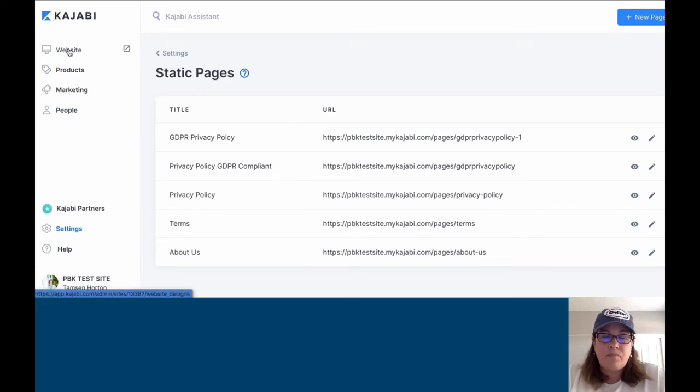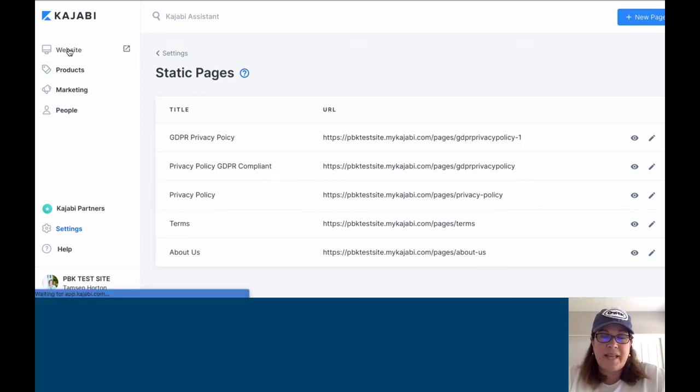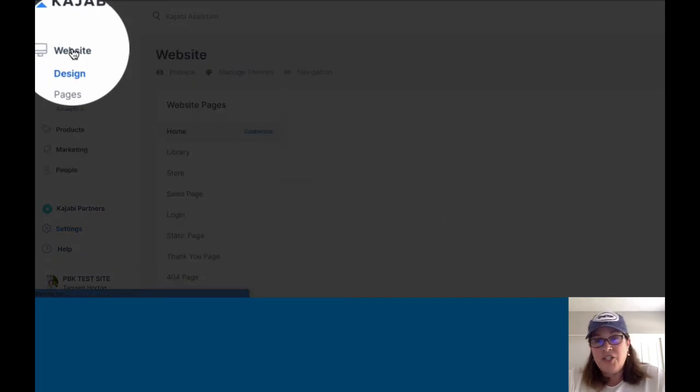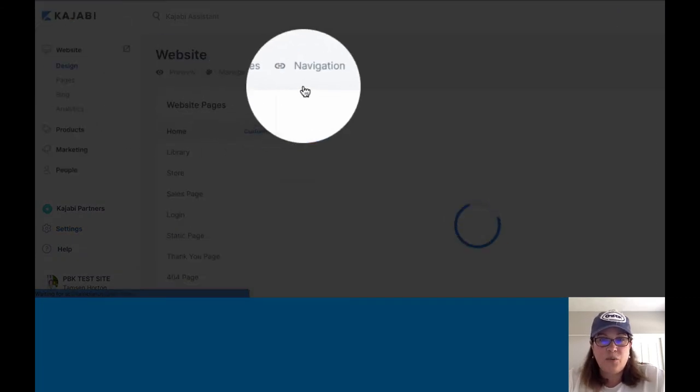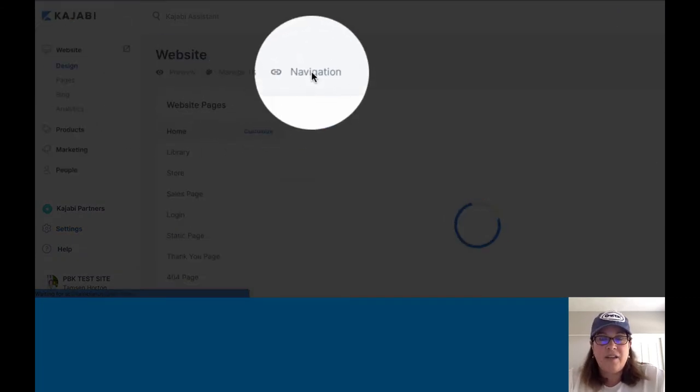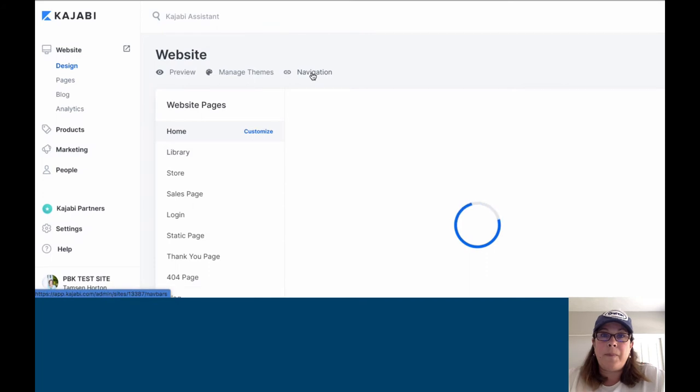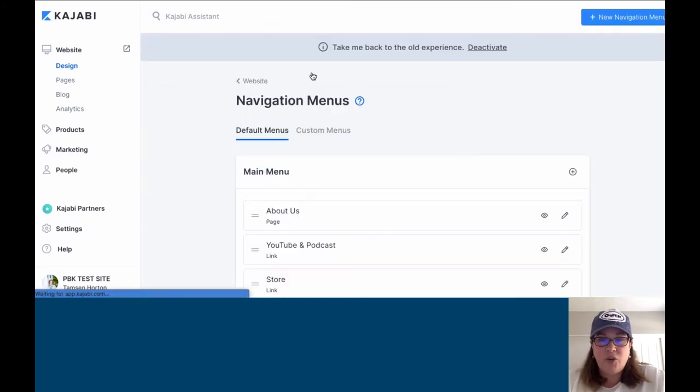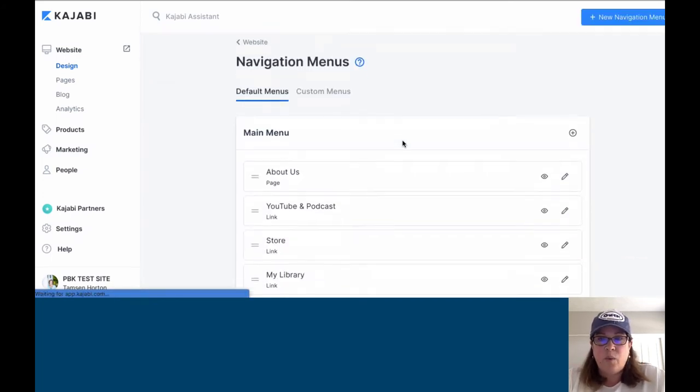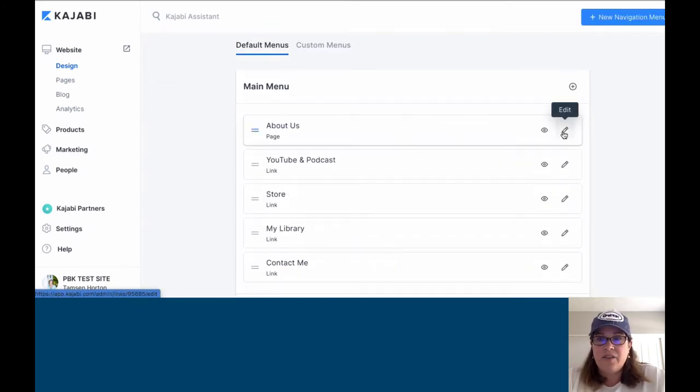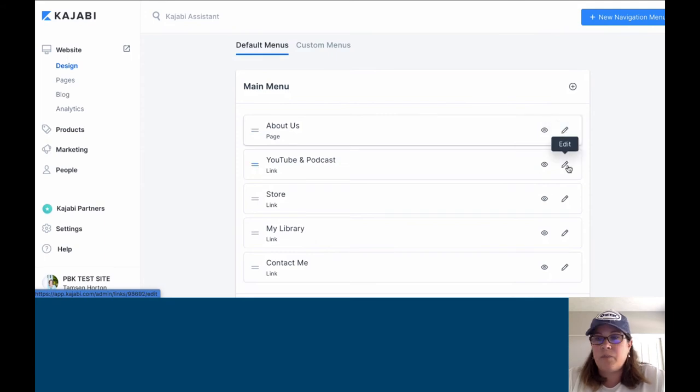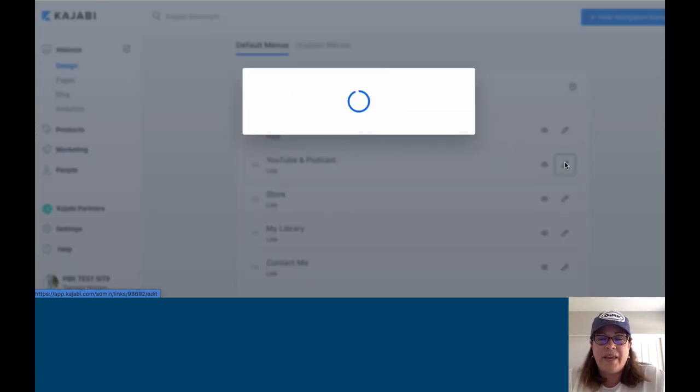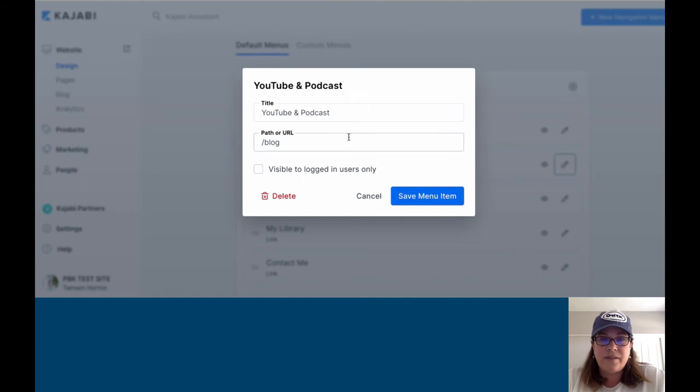If I go back to website and we go back to navigation right here, we're going to go back into that main menu bar. I can click, we'll choose a different one. I can click on the YouTube and podcast.